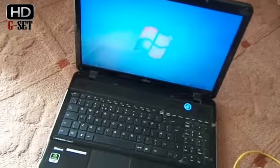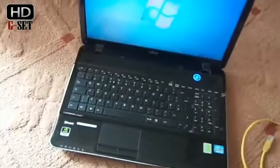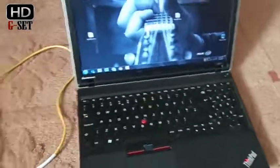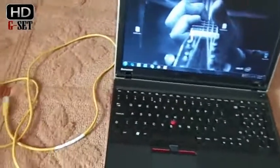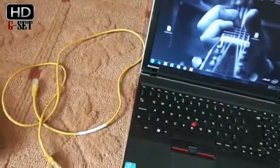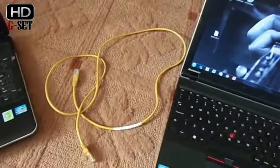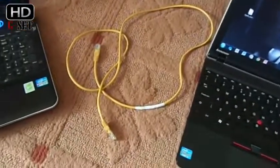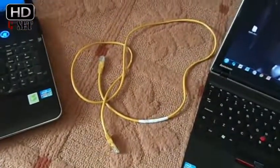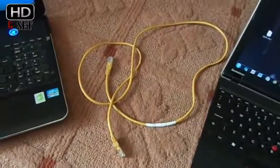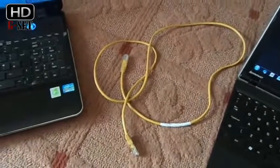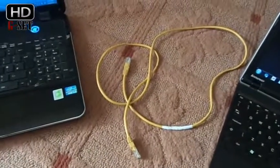So we have two laptops, Fujitsu and IBM. Both have Windows 7 operating system, 64-bit operating systems installed, and there is also a networking cable. Of course, we will do the networking sharing via a networking cable.